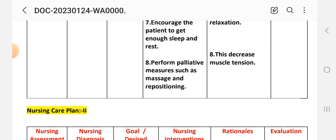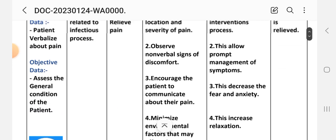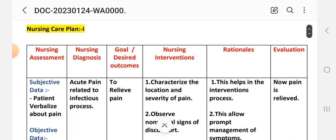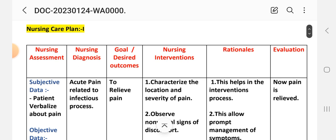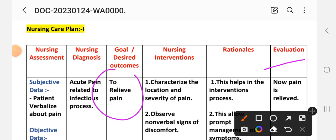After providing these interventions, we write the evaluation steps for this care plan. Evaluation: the pain is relieved. The goal was to relieve pain, which is achieved through these different interventions.